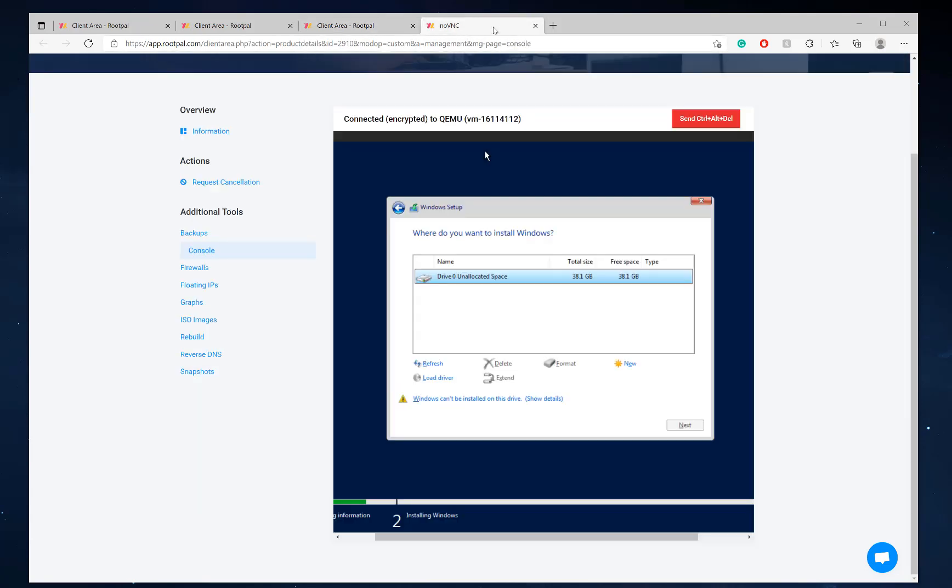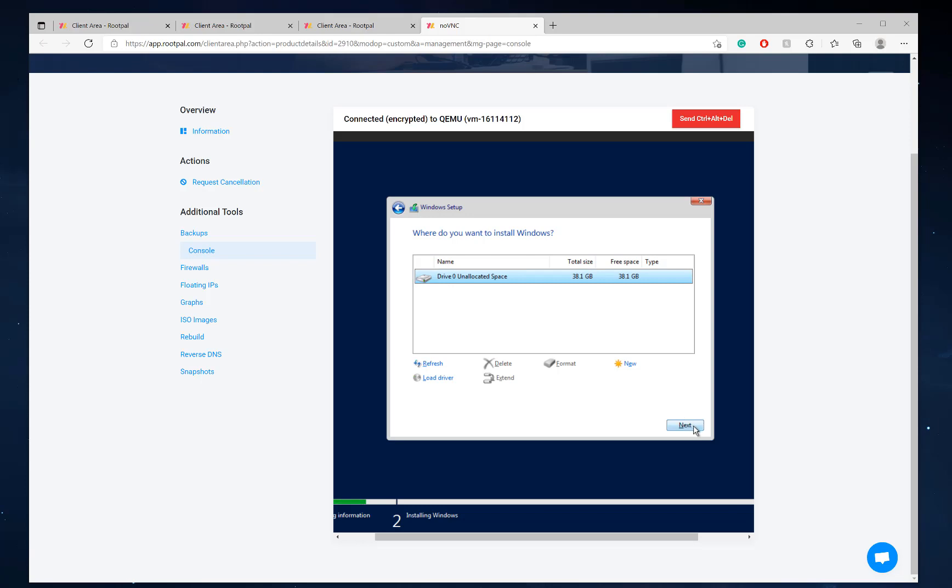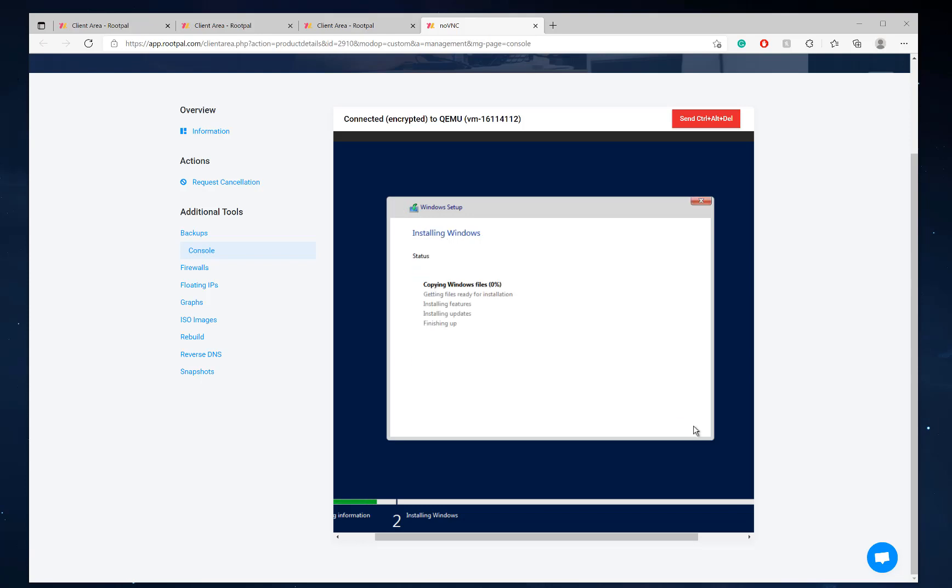Now that it's mounted, we're going to go back here. We're going to refresh. And it should be able to click it. There you go. Now we're going to click next and we're good to go.